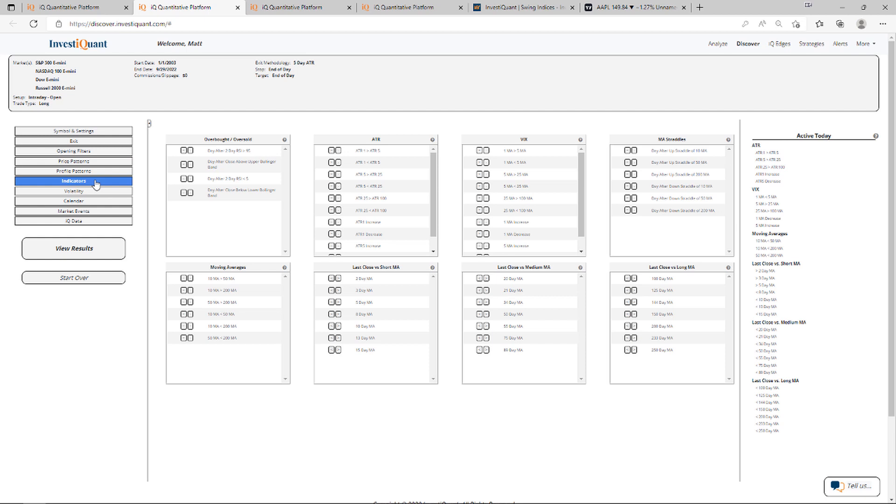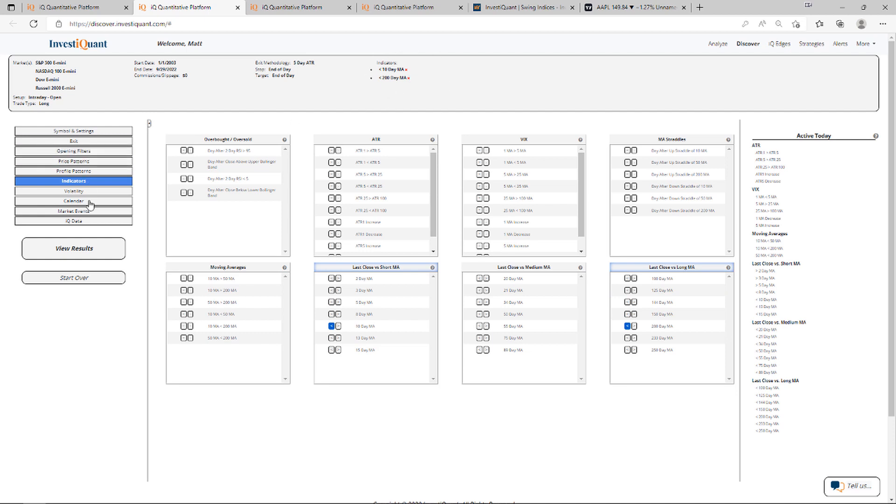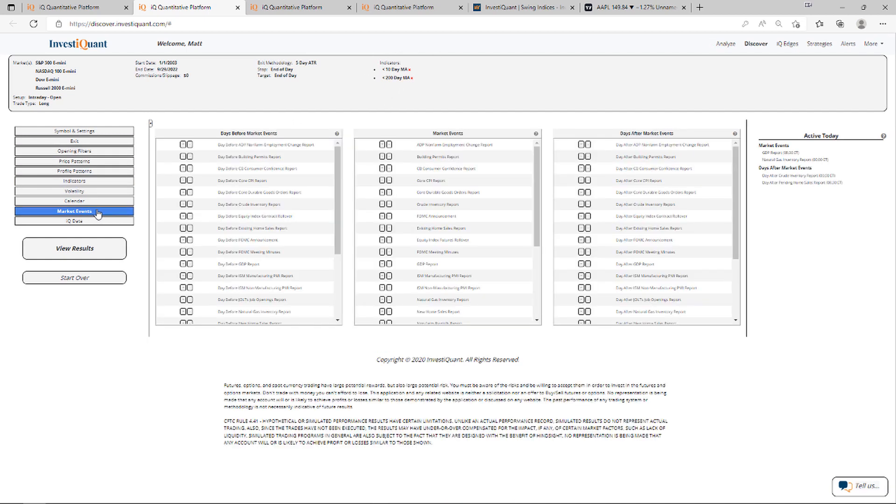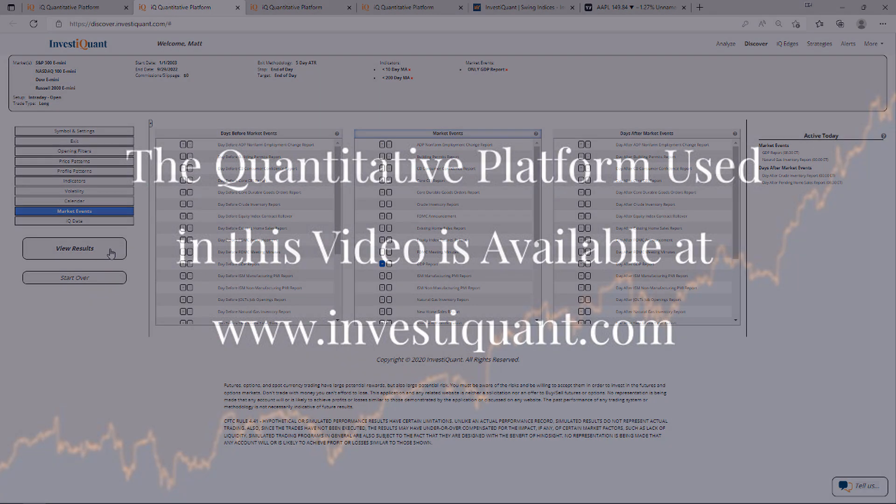So first thing I'm going to do is go to indicators library. Yesterday closed below a 10-day simple moving average. I'm going to grab that from the active today and below a 200-day simple moving average. I got that from active today as well. You can see both of those have been added to the test. The next thing I need to do is go to the market events library in the active today. I'm going to click on GDP report. That has been added to the test. Now I can click the results.